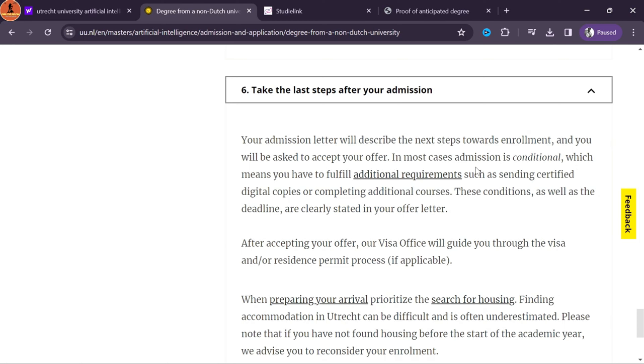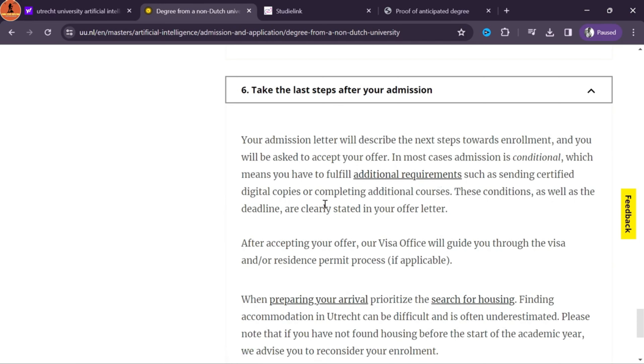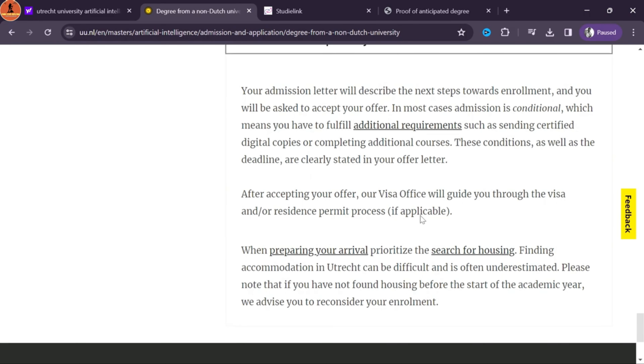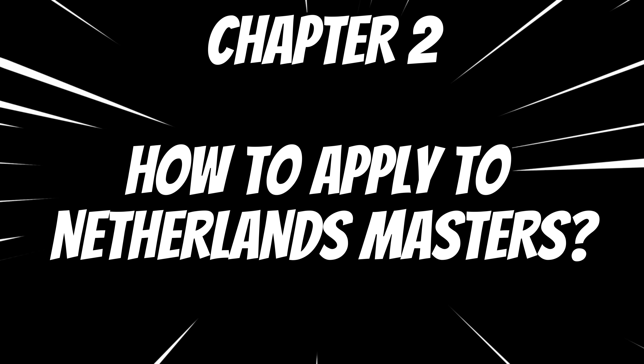It takes around 4 weeks to receive a decision from the university. Step 4: Accepting the offer. Once they accept your admission, you can accept the offer and upload the required documents — in my case in Osiris. Then you will receive an invoice of the tuition fee, which you need to pay before a certain deadline mentioned in the invoice.